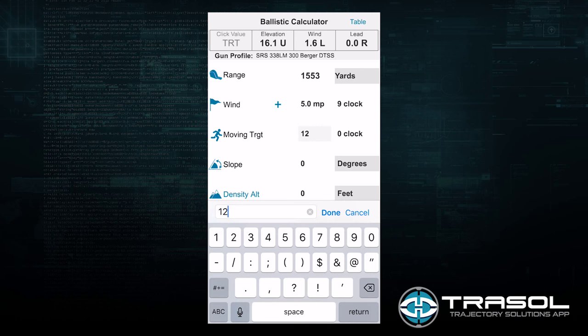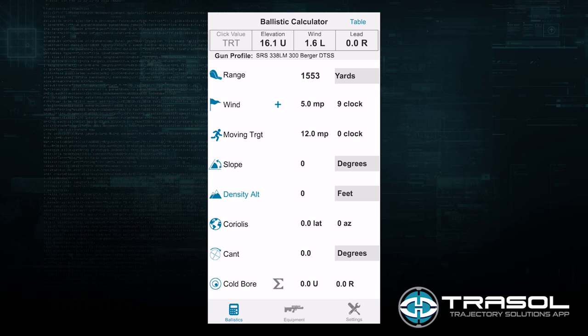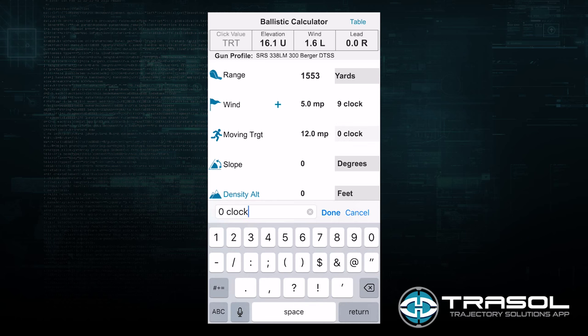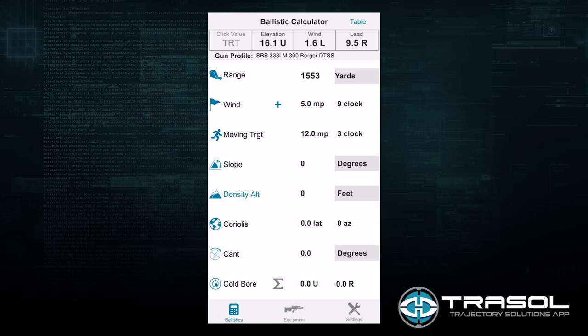For a moving target, we can say we have a target that is moving at 12 miles per hour. The direction for the moving target is the direction that the target is moving, so we will say that it is moving to the 3 o'clock position. We utilize clock-based direction for wind because it is easier to feel which direction wind is coming from, and for a moving target it is easier to identify which direction the target is moving.